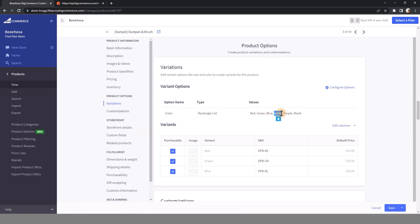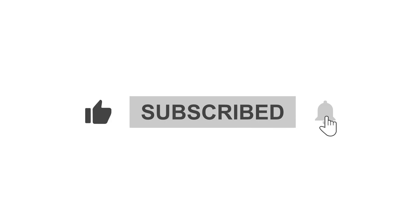I've shown you all processes to retrieve and create variant option values in BigCommerce using Postman. If you have any questions, leave a comment below the video. Don't forget to like and subscribe to our channel.